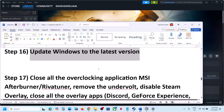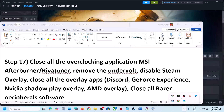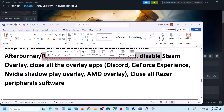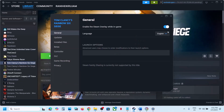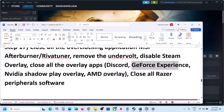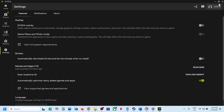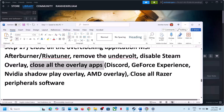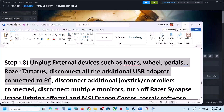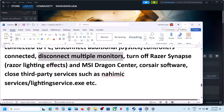Close all overclocking applications like MSI Afterburner or RivaTuner. If you have undervolting applied, remove it and launch the game. Disable Steam overlay by right-clicking the game, going to Properties and General, and turning off Enable Steam Overlay While in Game. Also disable overlays in Discord, GeForce Experience, or the NVIDIA app. Close Razer software or any other applications running, and unplug all external devices like HOTAS, wheels, pedals, USB adapters, extra controllers, and USB dongles. Try launching on a single monitor if you have multiple monitors.